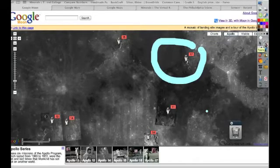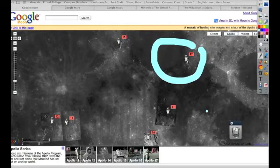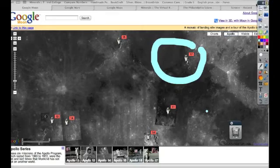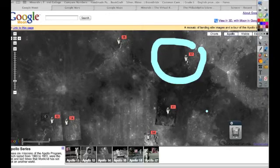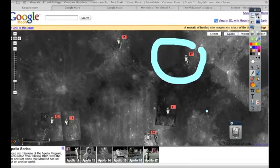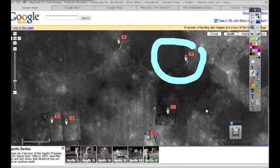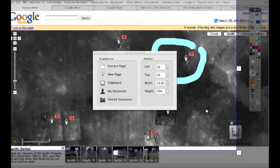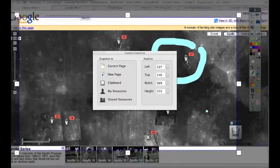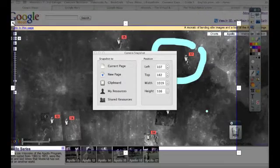I'm actually going to take a camera snapshot of it. I've moved the camera area snapshot right into my toolbar, right here. And when I click on this, it's going to be taking a snapshot of my current page.